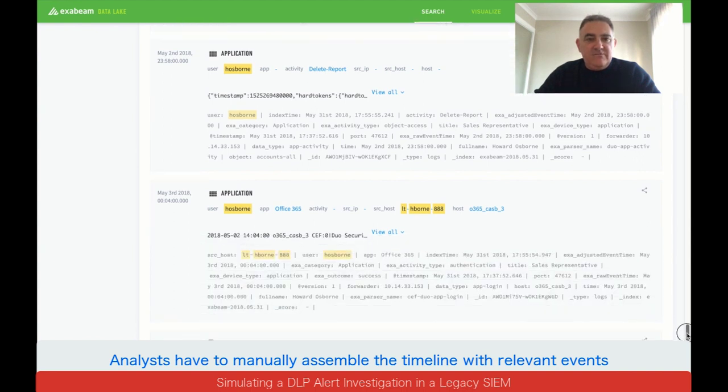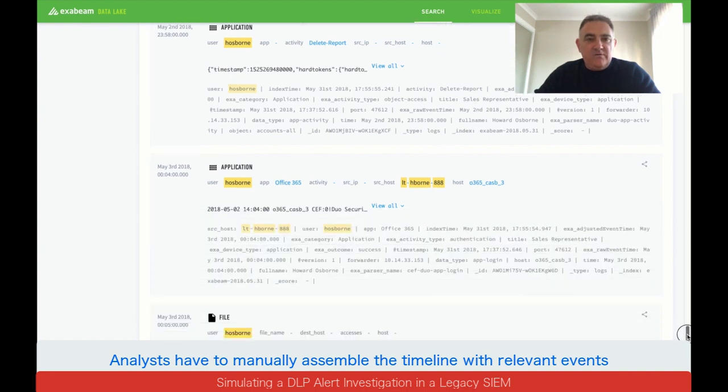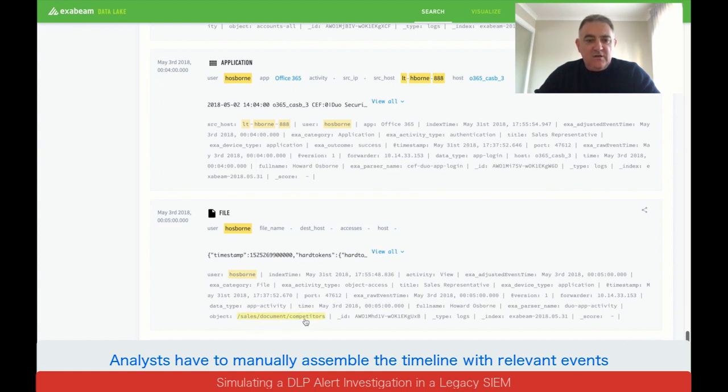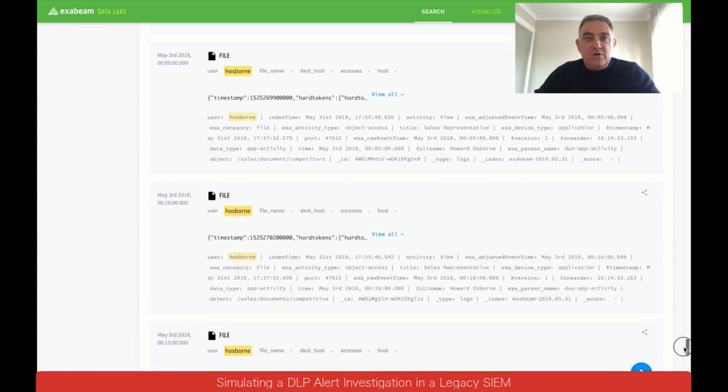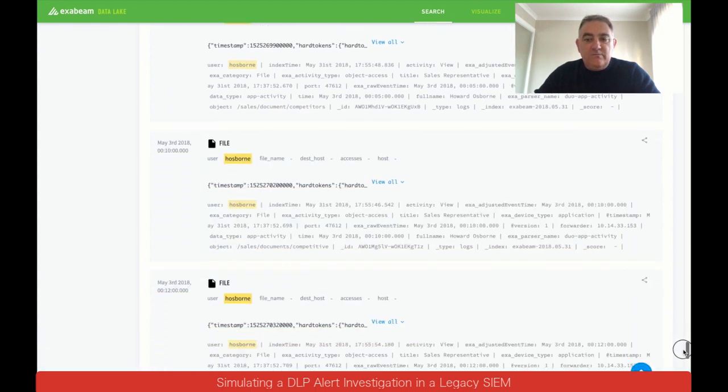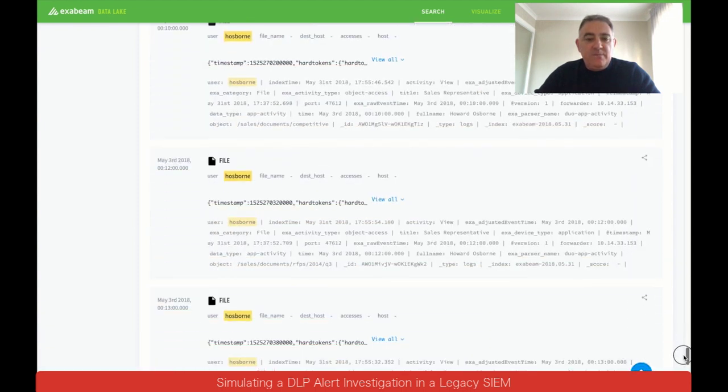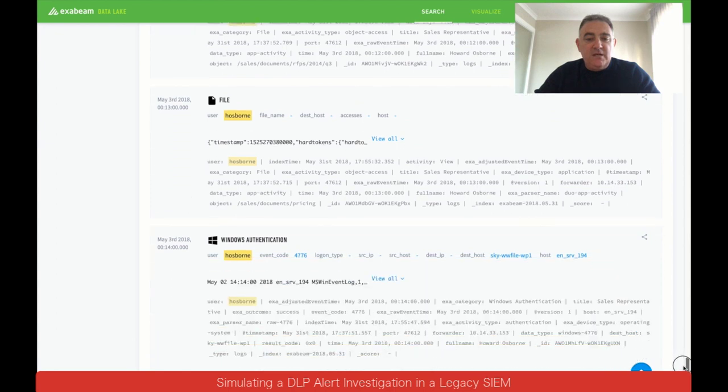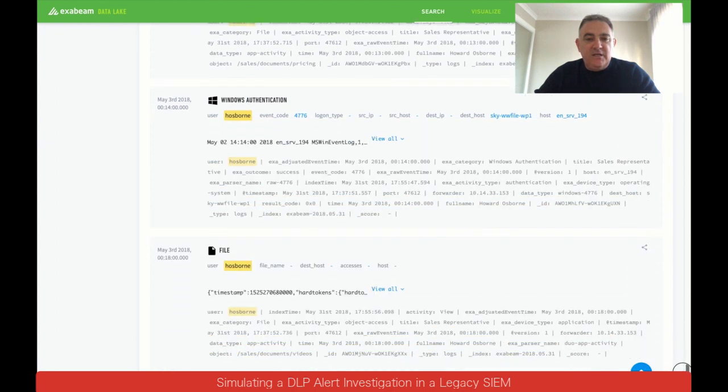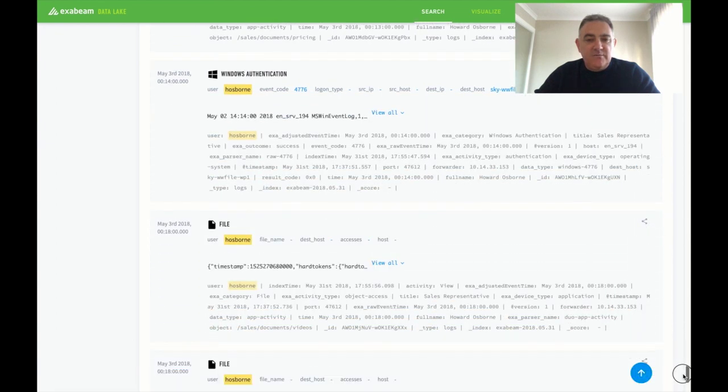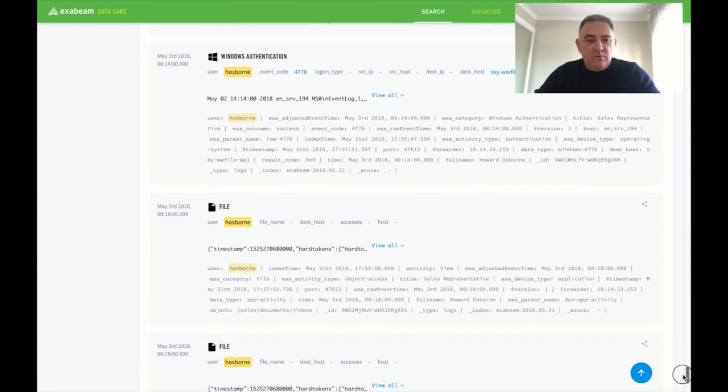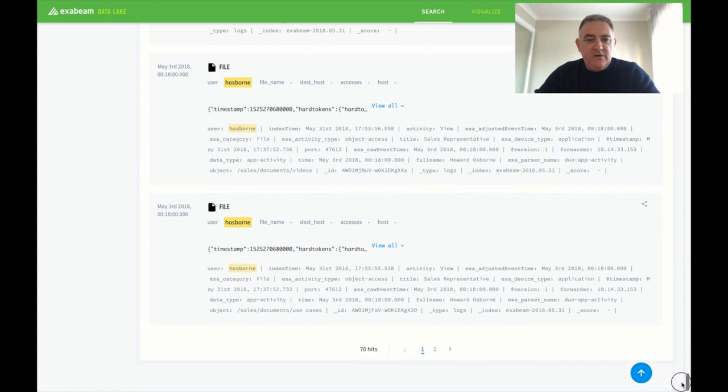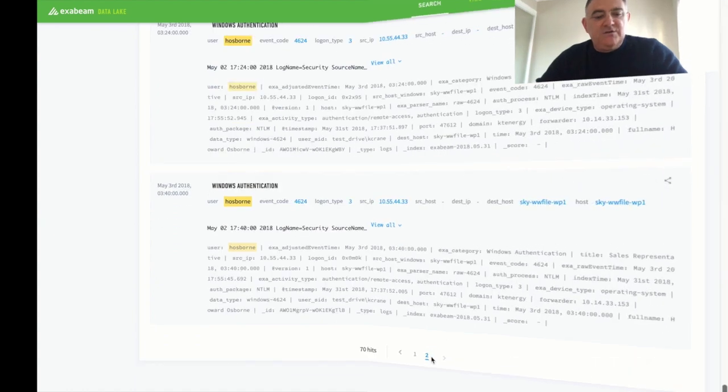If we look down further there's Office 365 activity. It looks like he's looking in the sales documents folder for competitive information. That's possibly normal behavior for him. We don't know but it is sales information and he is a sales rep. Looking at more documents, RFPs and videos. And that's it. We need to go onto our second page and continue the search.